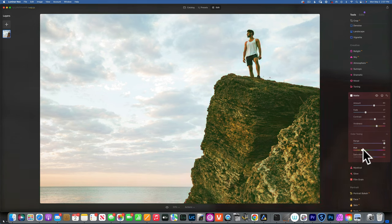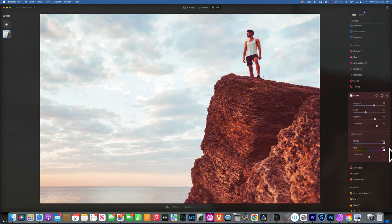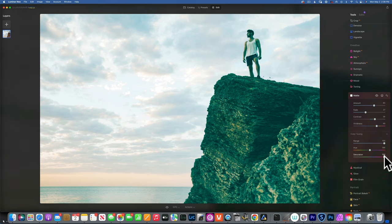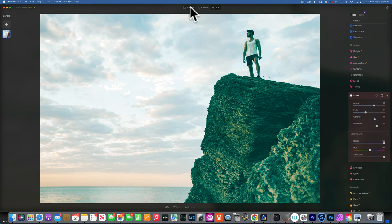Right now the hue is set on red, but as I slide it you'll see we go through green, blue, magenta, and back to red. We can also increase the saturation — we'll get a very strong cyan kind of everywhere. Now we understand what all the sliders do, so let's see how we use them in real life.